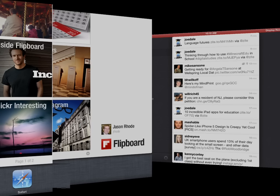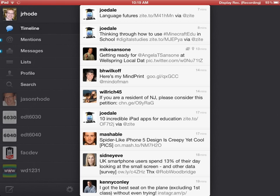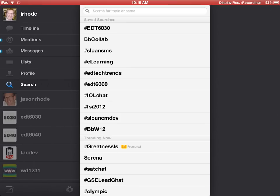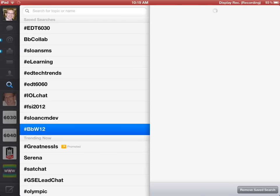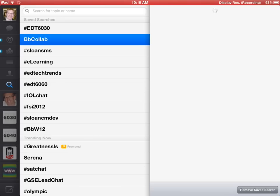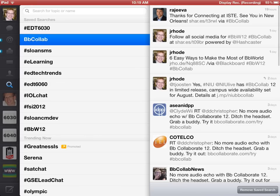I'm going to pull up Twitter here on my iPad. The first thing you're going to want to do is go in and do a search for BB Collab and BBW12. Here you can see a search for BBW12 with a hashtag, but it does work if you simply do a search for the hashtag without the pound symbol. Here we have one for BB Collab as well.